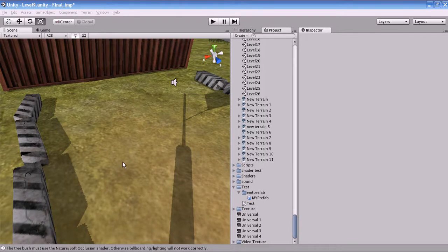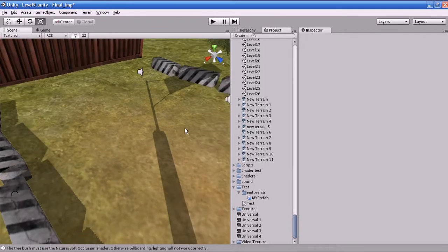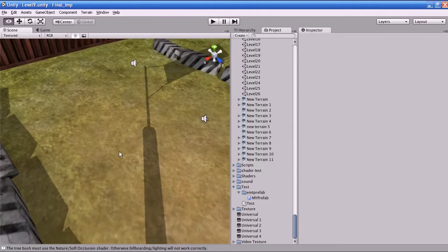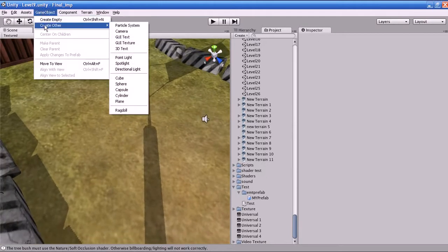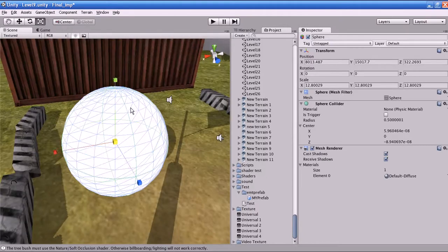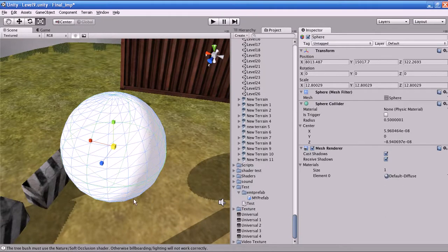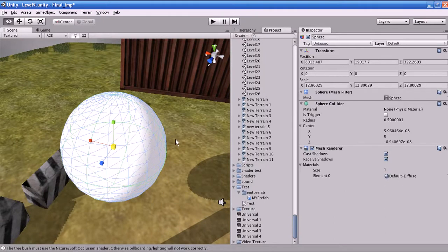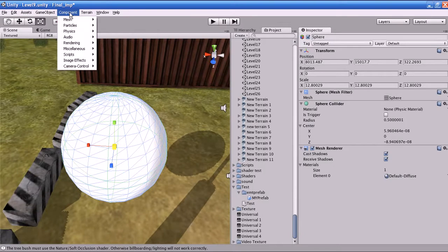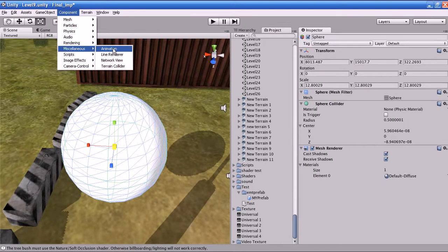Let us start the tutorial. How to attach an animation to an object. I'm going to create an object — go to Game Object, Create Object, and select Sphere. I have created an object. Now, how to attach an animation property for this object: go to Component, Miscellaneous, and click Animation. The animation property has been attached to the game object — you can see that in the Inspector.